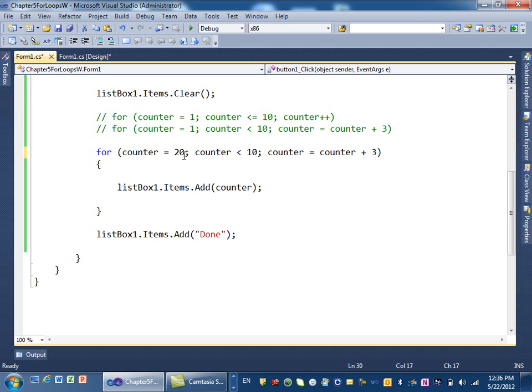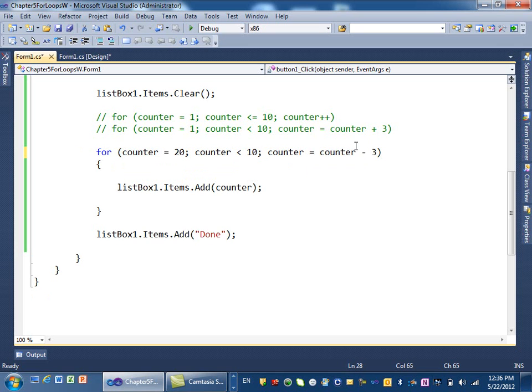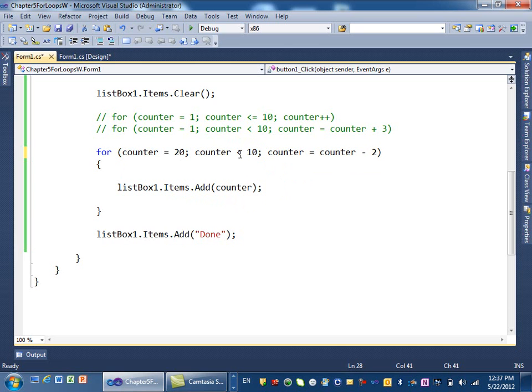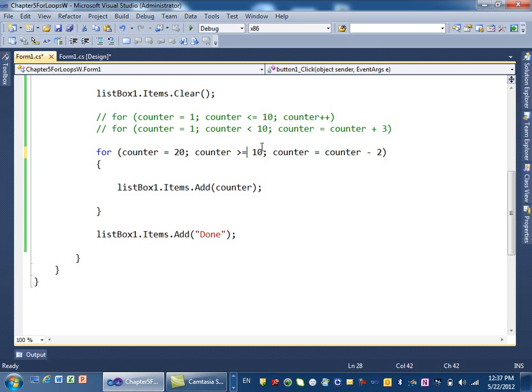So we start from 20. And I said, okay, I want to decrement the value. How do you decrement the value, decrease the value, instead of counter equal counter plus 3? For example, I can say minus 2. And then here, I have, every time I'm subtracting, when you're subtracting, you have to change your condition. So you keep doing this as long as, because you're decreasing, as long as this condition is greater than something, not less than something. So here I say, as long as it is greater than or equal to, let's say, 2.